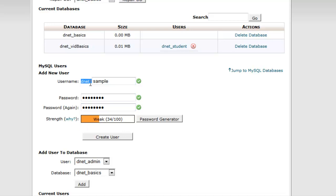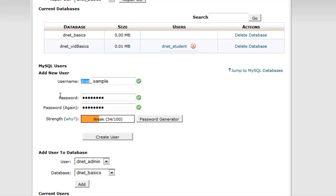One thing to note really quick is that our database name here is actually going to be, not just sample, or excuse me, our username is not going to be just sample. It's going to be dnet_sample. dnet is my hosting username and that's how HostGator keeps these users separate by adding this prefix.